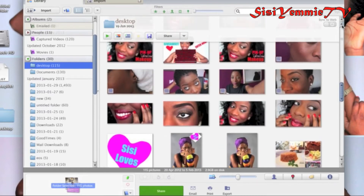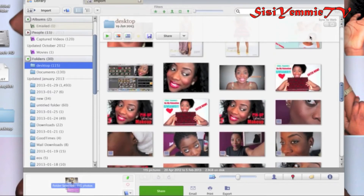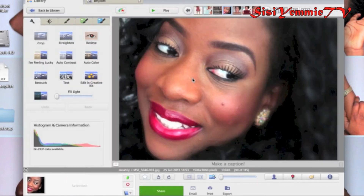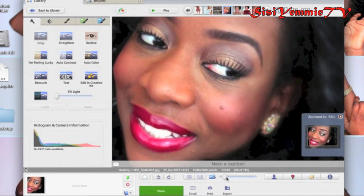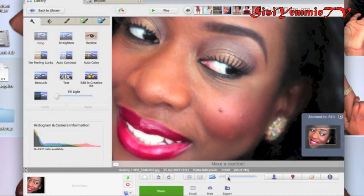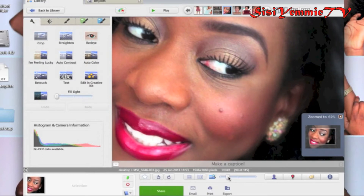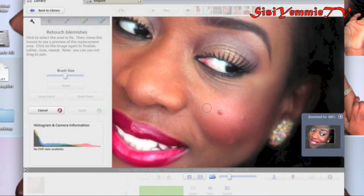What you need to do is search for the picture you want to edit. I've got this picture where I had about three blemishes on my face and I wanted to use it for one of my videos. As you can see, there are about three there, so what you need to do is click on the retouch button.